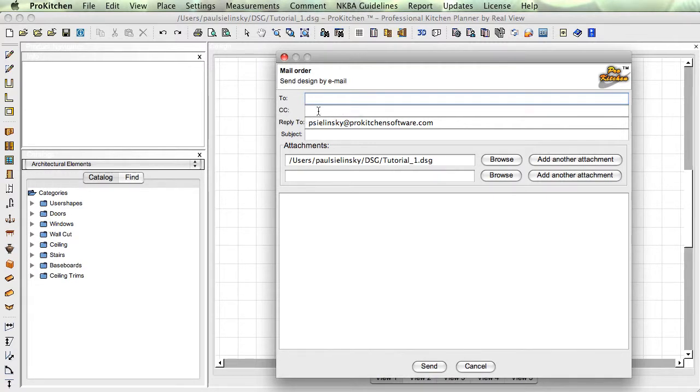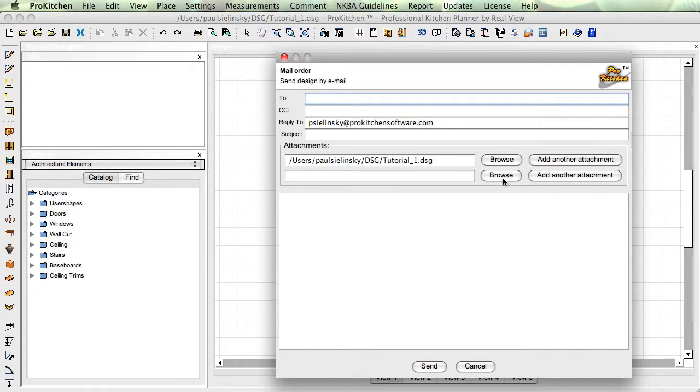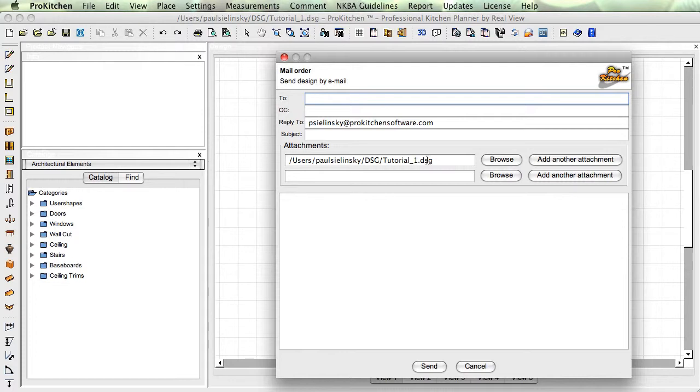You'll notice our tutorial design is already in here. You can click browse videos and add pictures, whatever you need to. If you send somebody the tutorial design, they're not going to be able to open it unless they have Pro Kitchen. So you probably won't want to send them the design itself.